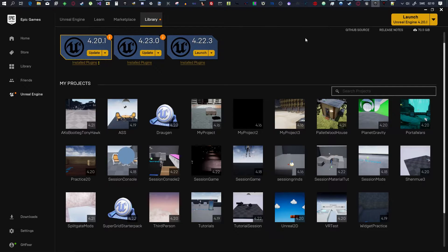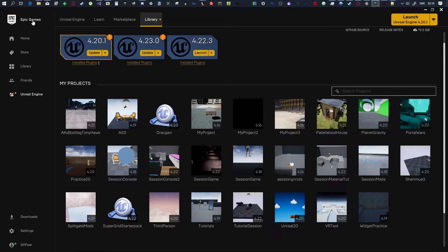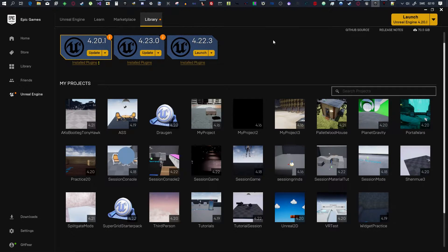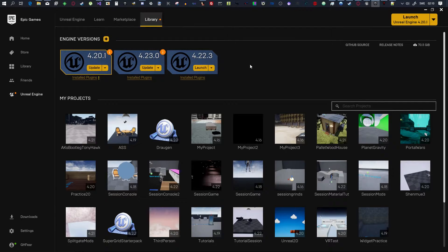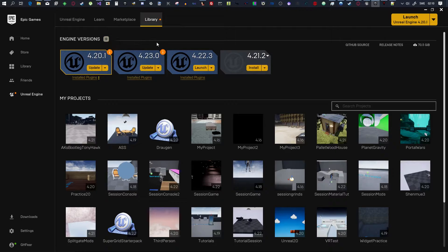So first of all, you need Epic Games Launcher. Download that. When you've downloaded that, you go to Unreal Engine, Library, and you click on this plus sign.